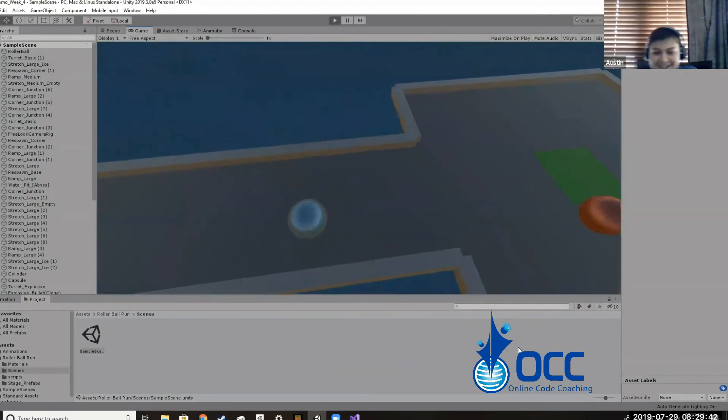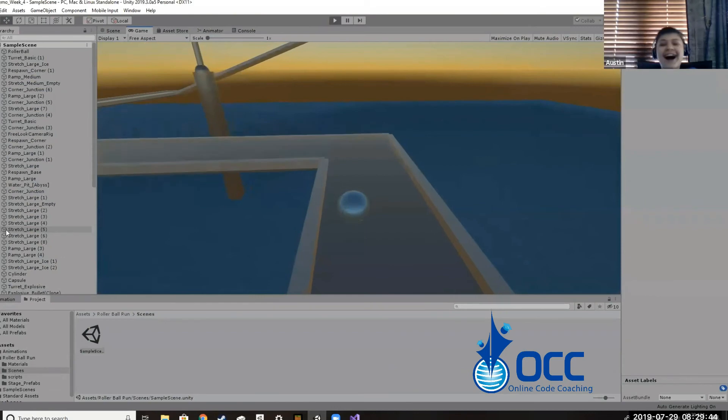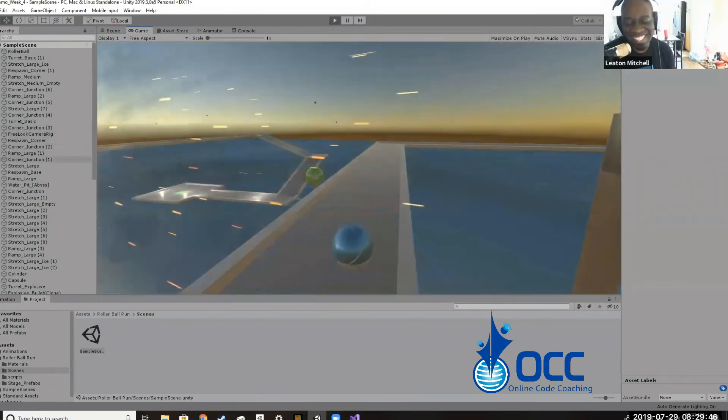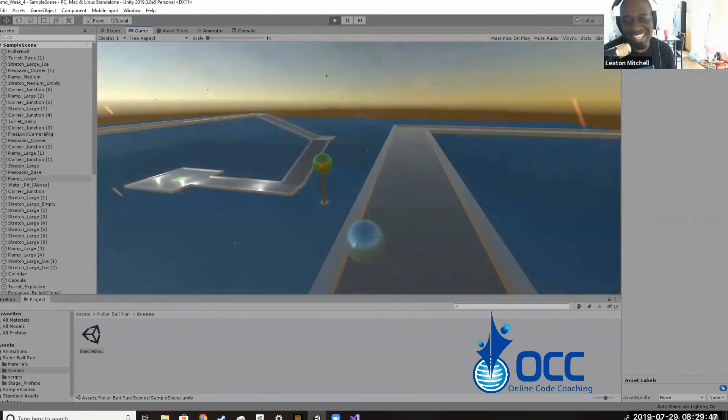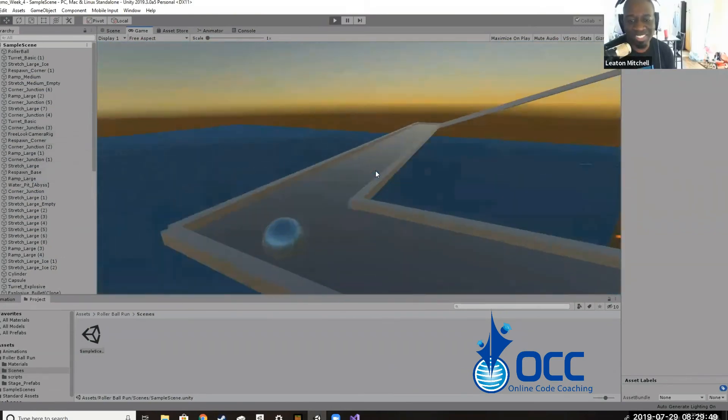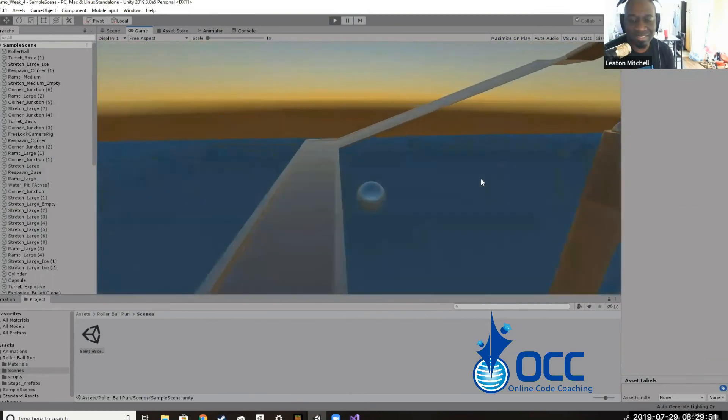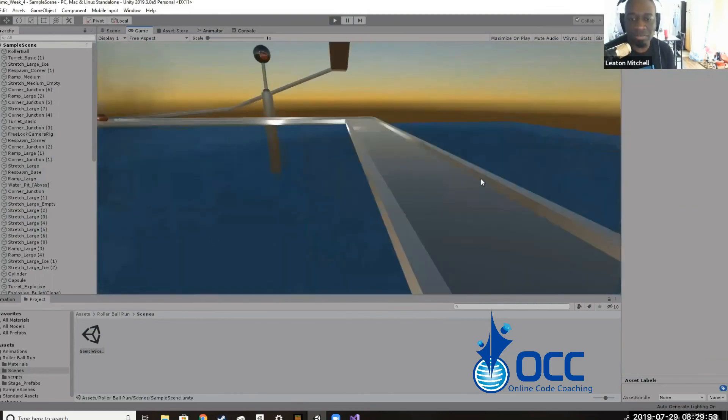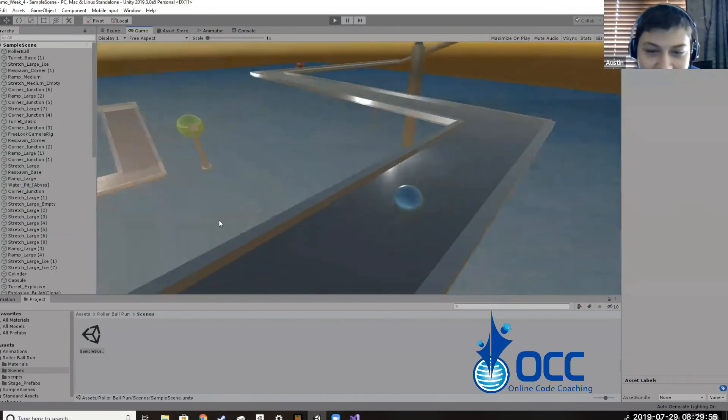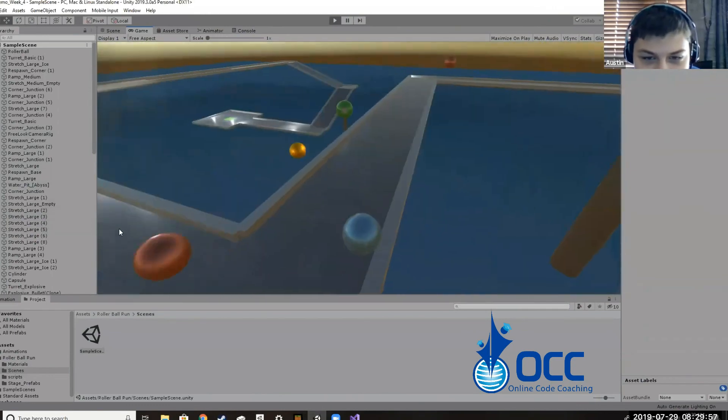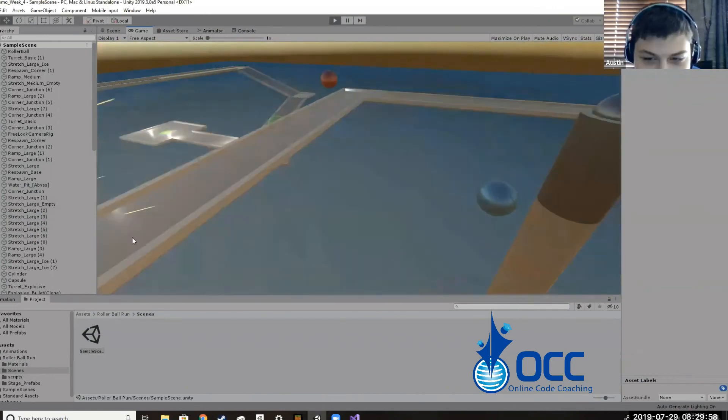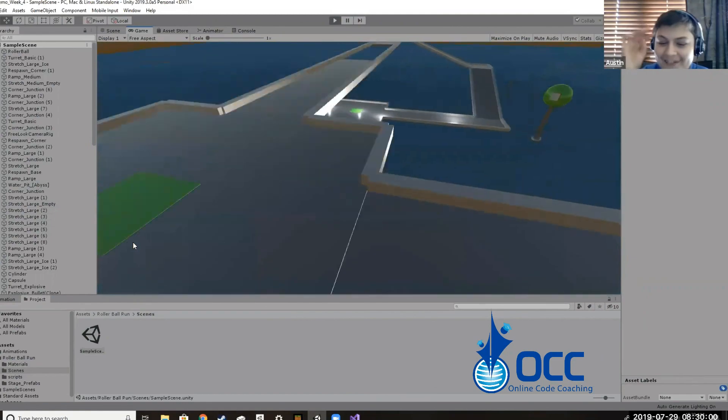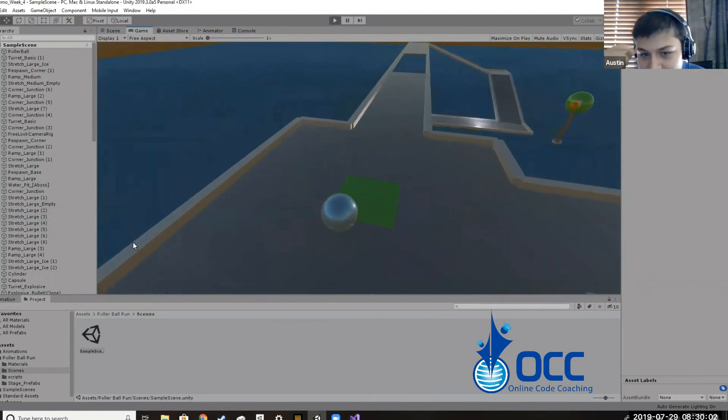And finally, if you're interested in joining our live one-on-one classes, just head over to the link below, onlinecodecouching.com, where we teach kids and adults how to create awesome video games like you're seeing displayed on the screen right now. Alright, take it easy and see you next time.